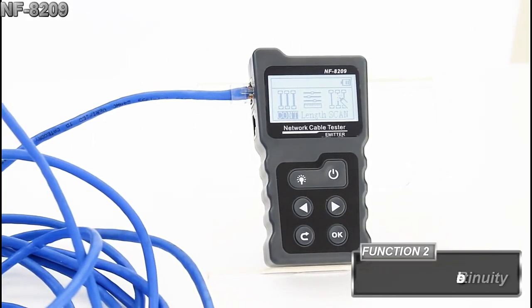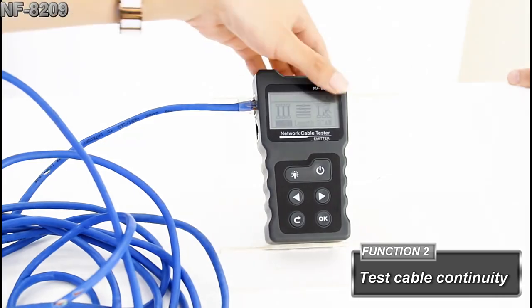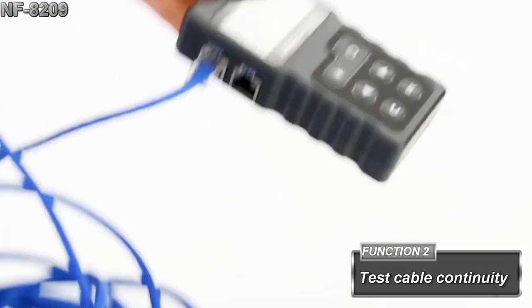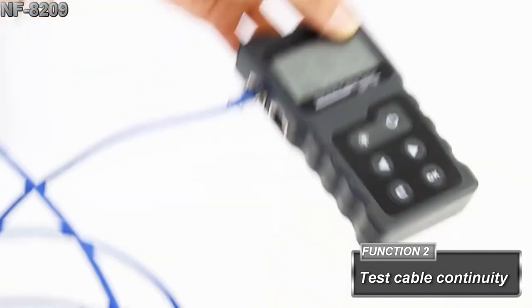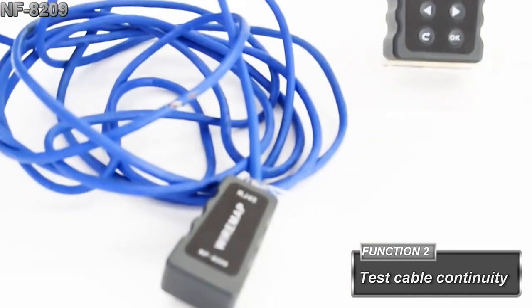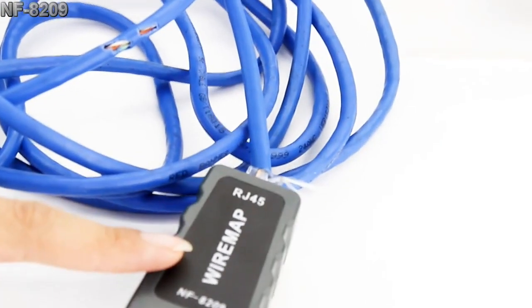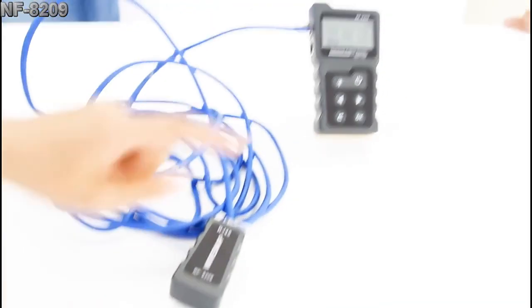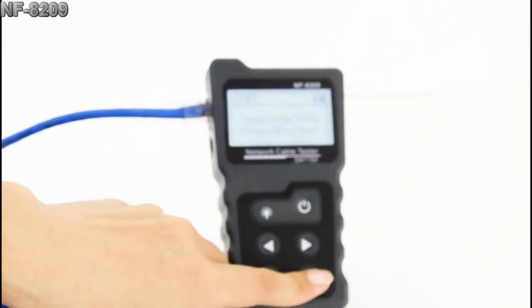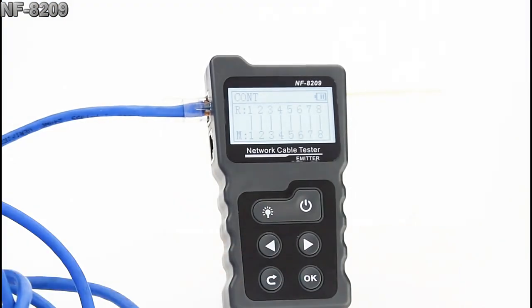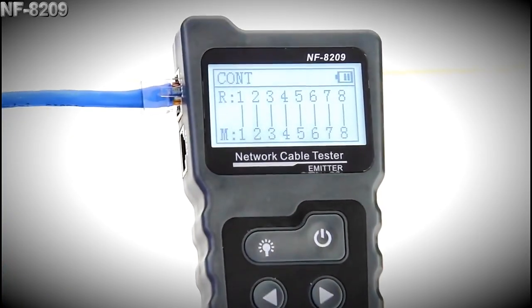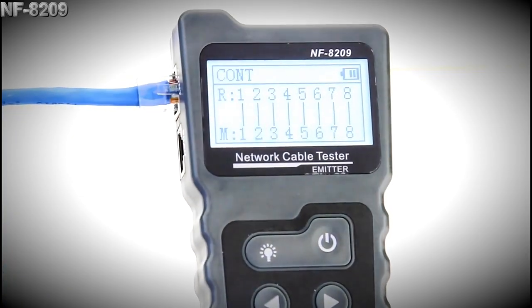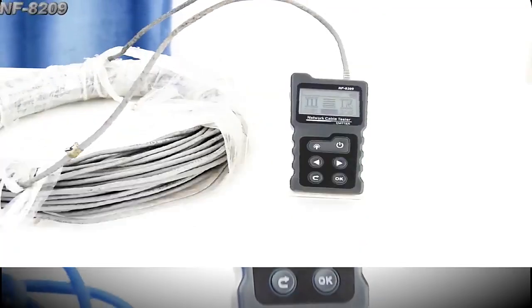Let's move on to the continuity testing. We put one end in the continuity port and the other end in the remote. The test will be showing on the screen. We can see the numbers are in order. That means the cable is working.